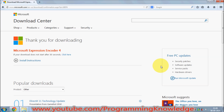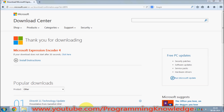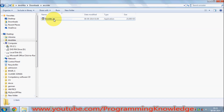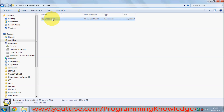You can go to the downloads folder where you have downloaded the 'encoder_EN' file (in the case of English), or whatever language you have chosen. Go to the location where you downloaded this executable file and double-click it.